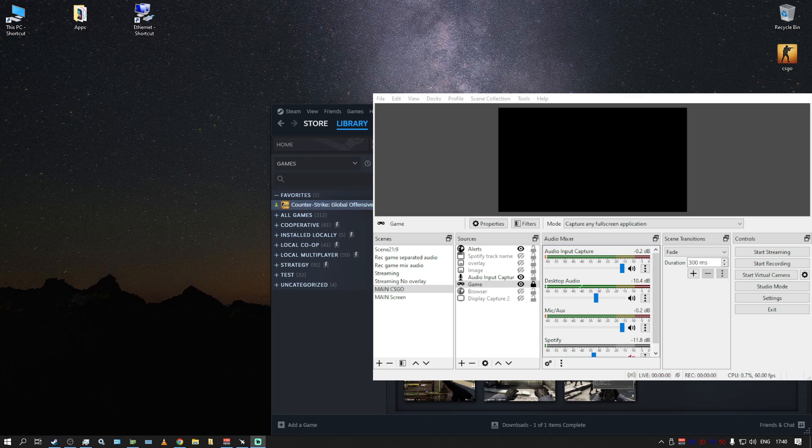So if you have the same problem and you are streaming with OBS, not Streamlabs OBS, but OBS. By the way, I'm recording this right now with Streamlabs OBS, simply to demonstrate it.